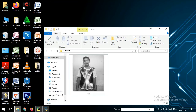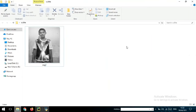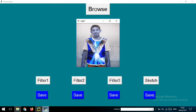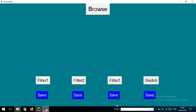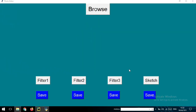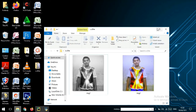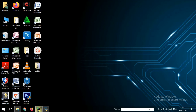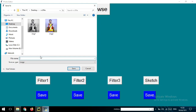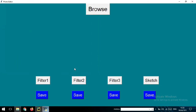I want to save another photo with a different filter. I want to save with Filter 3, so I will click the Save button and give the name image2, then save. I will also save my photo with the Sketch filter — I click Save, write image3, and it will be saved to the folder with the name image3.